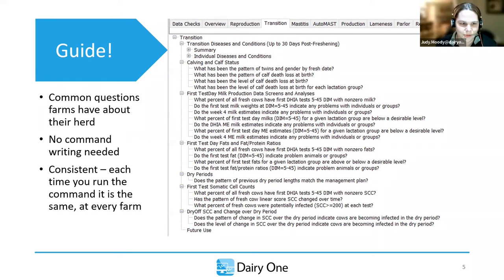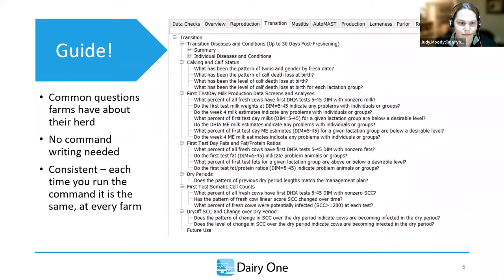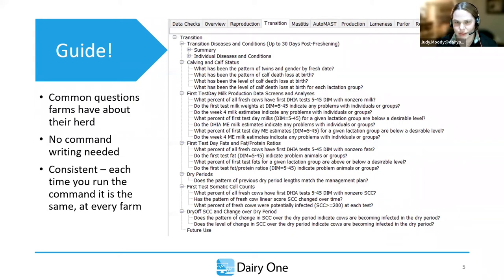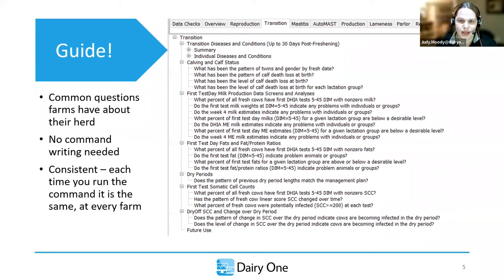Unless you use Dairy Comp commands every day, it is a hard task. With guide, we don't need to write the commands — we just click on a question and it gives us a graph, grid, or whatever we need to pull that information. It's also very consistent: each time you run a report within guide, it's the same on each dairy. So when we start talking about benchmarking, consultants going between different sites, it's the same whether you pull it now or six months from now.